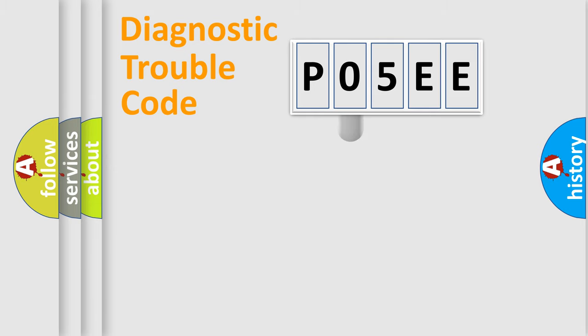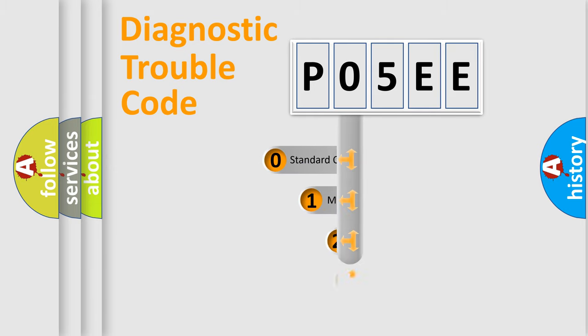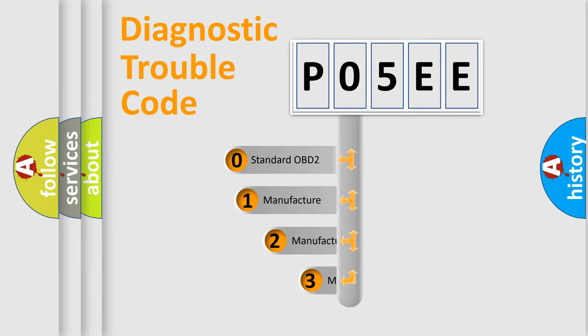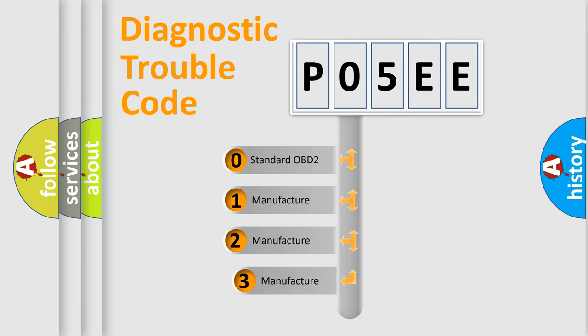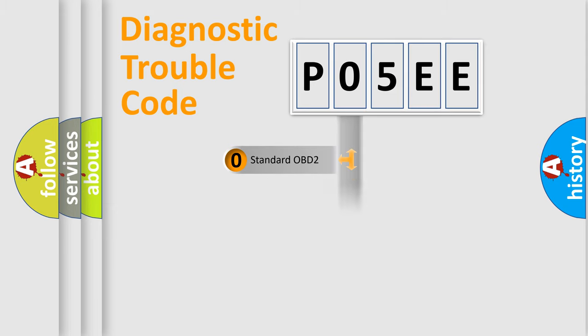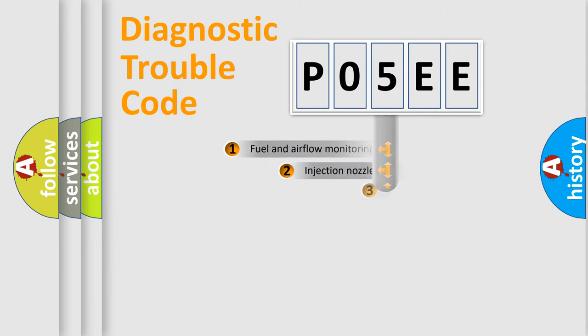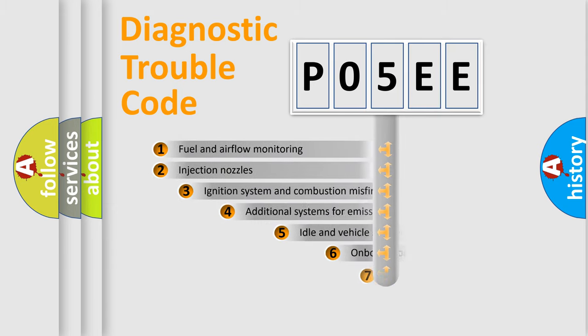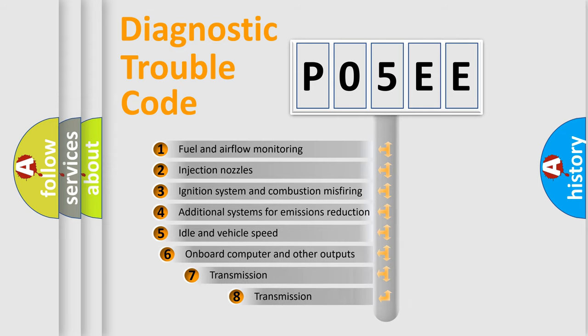This distribution is defined in the first character code. If the second character is expressed as zero, it is a standardized error. In the case of numbers 1, 2, or 3, it is a more specific expression of the car-specific error.